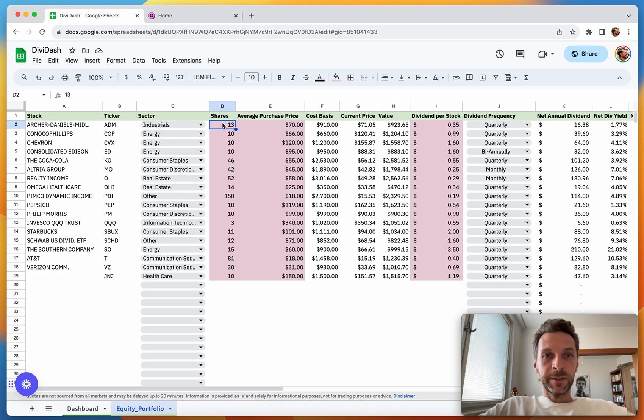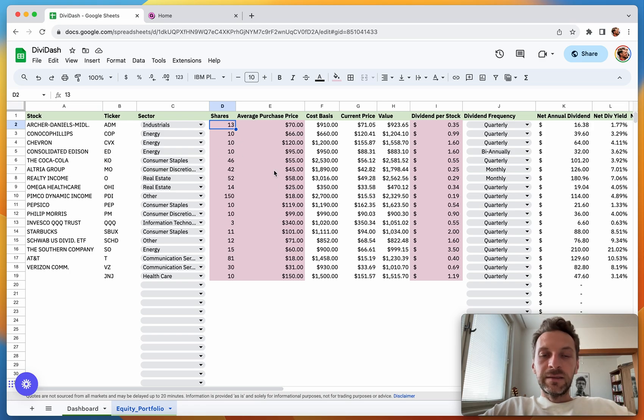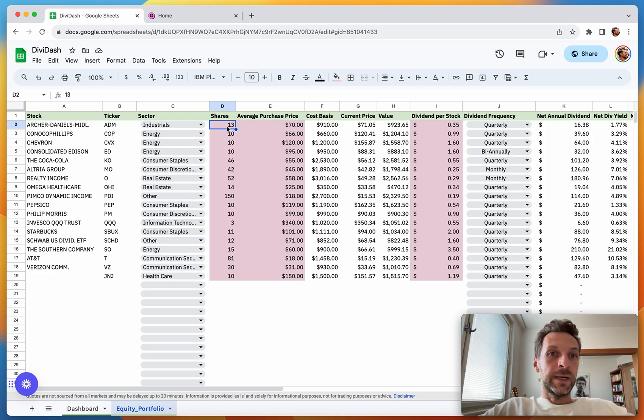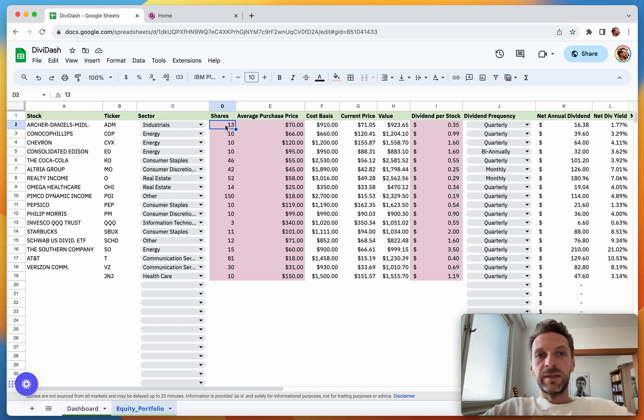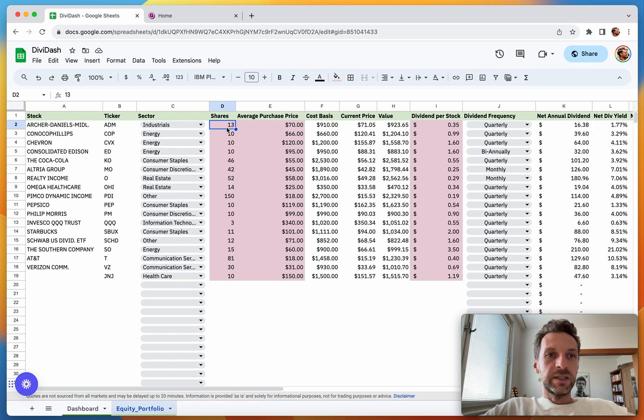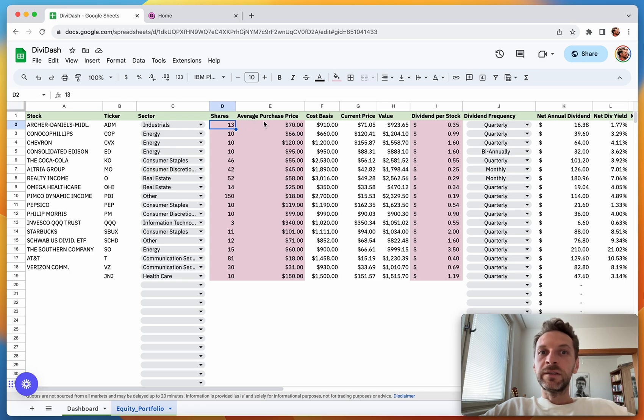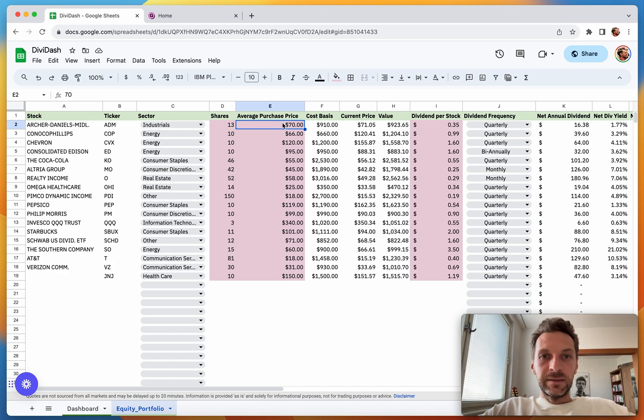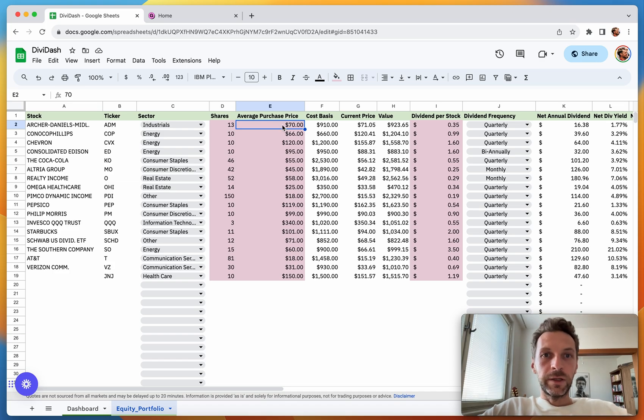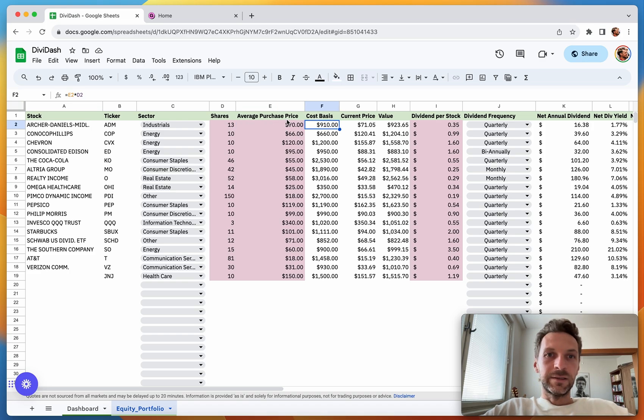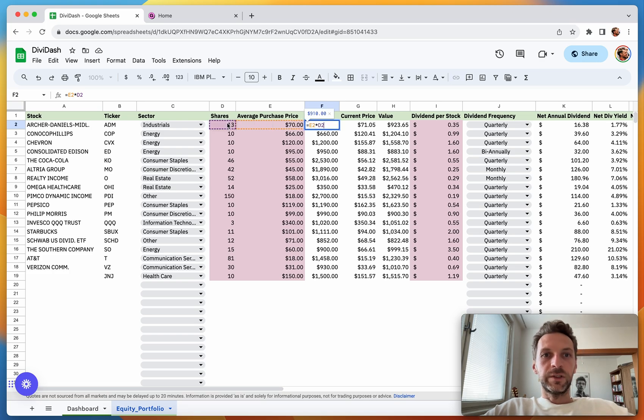The next columns marked in red require your manual input; everything else is calculated automatically. First is Number of Shares—simply the number of shares you own of a given stock. For ADM it's 13 shares. Average Purchase Price is the purchase price at which you created your position.